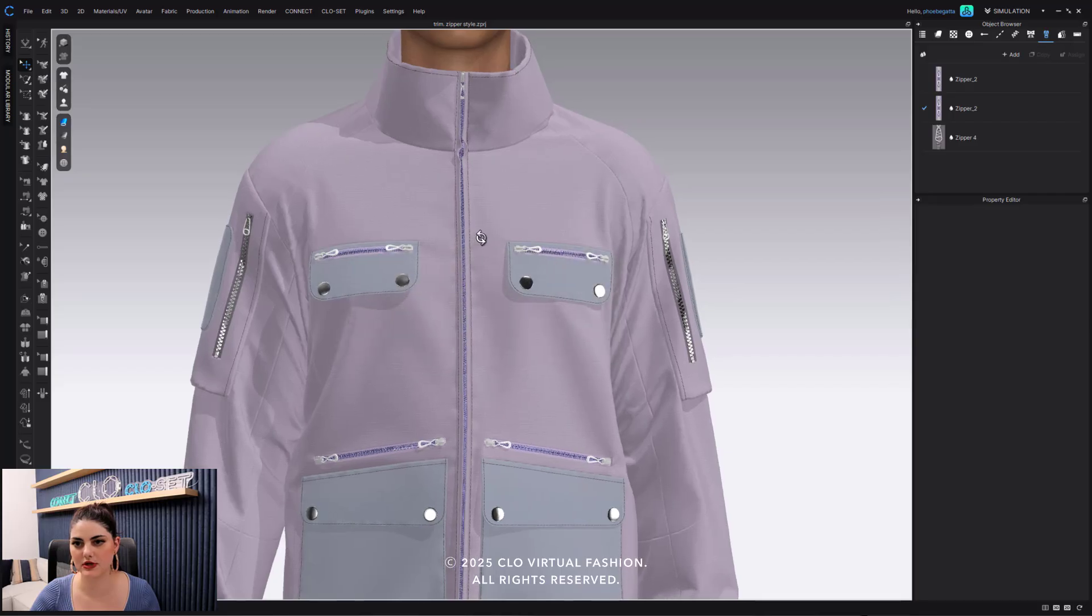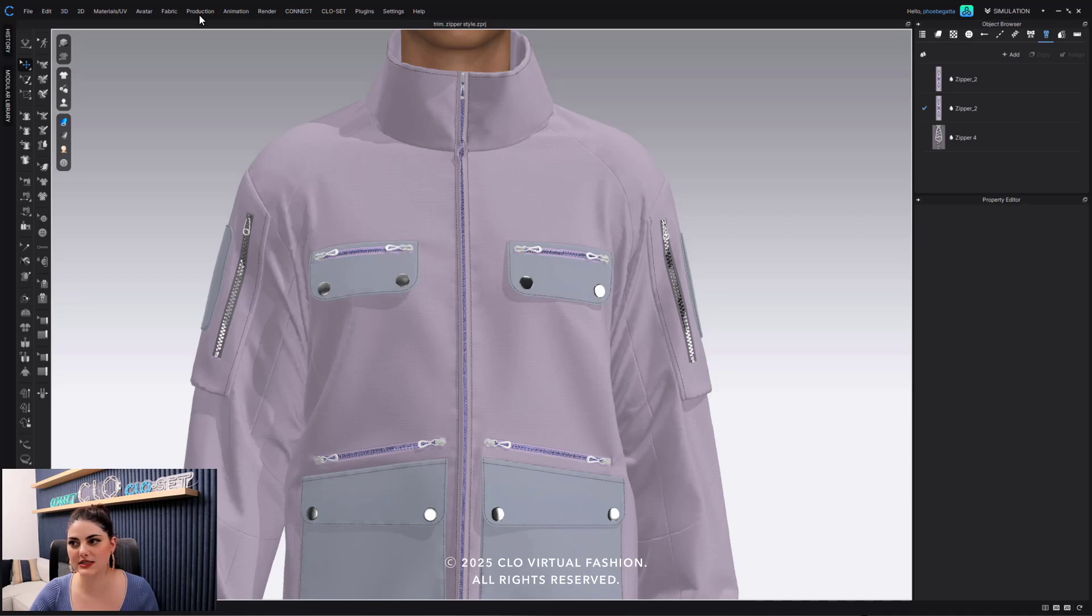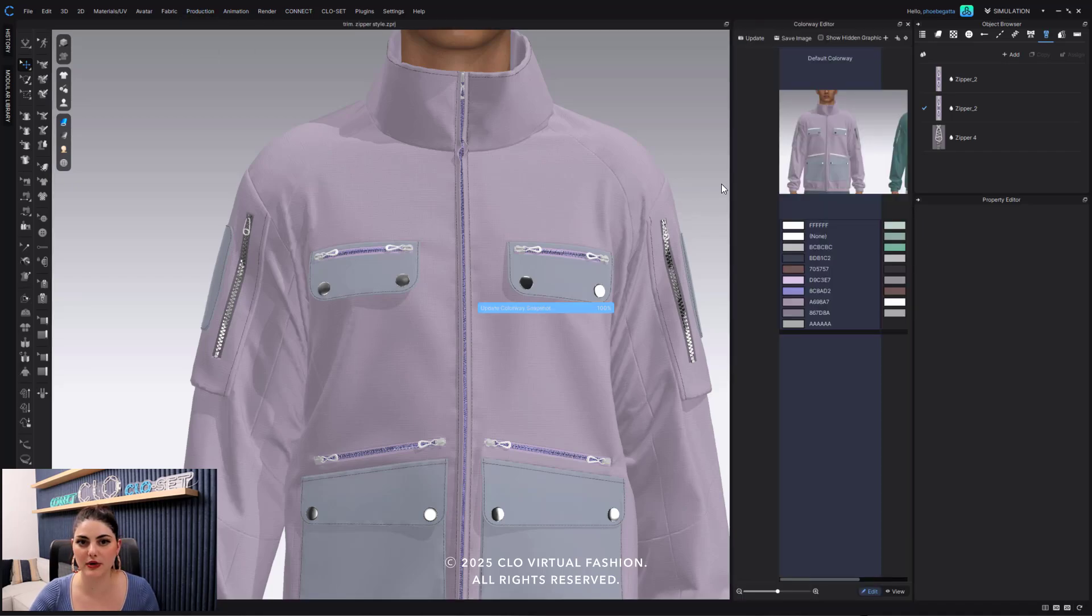So now I've just applied this new one here. And what's also really nice is I can go into my colorway now that I have all of this broken down.